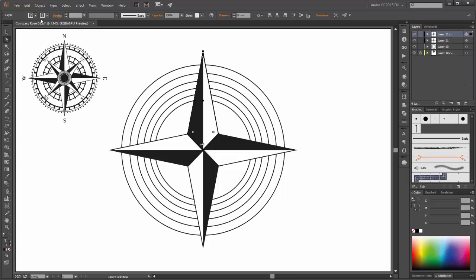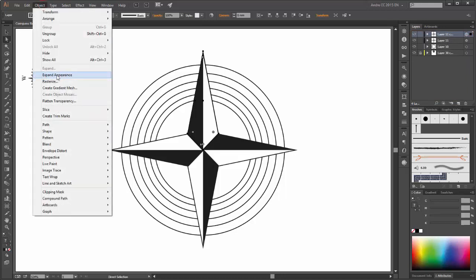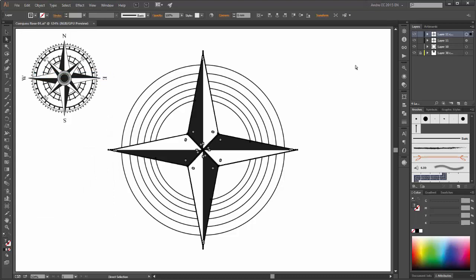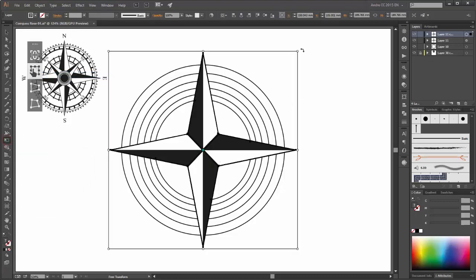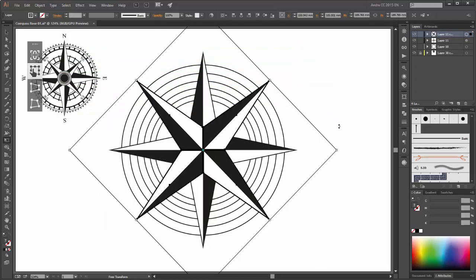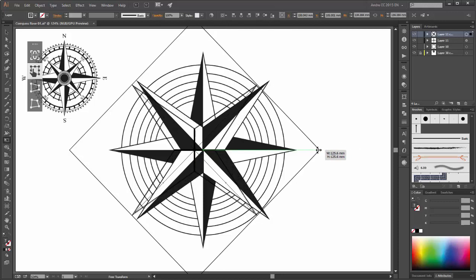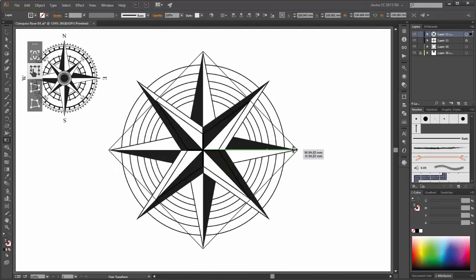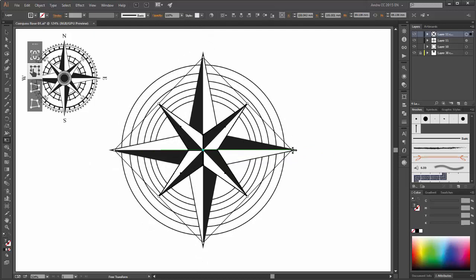Go to objects and click on expand appearance. With the transform tool you can rotate it to 45 degrees. And transform it smaller. Please hold the shift and the ALT key.